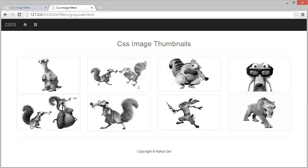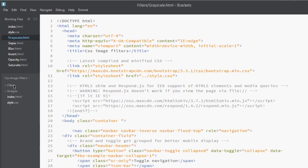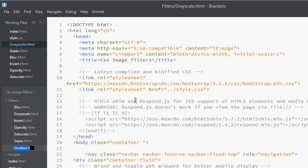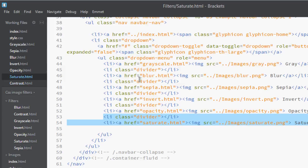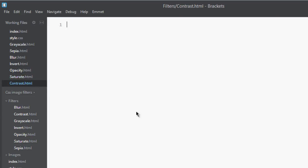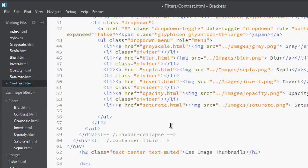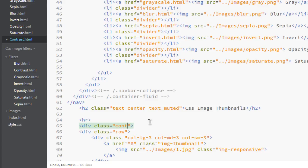Okay, so for that, let's get back to our code editor and create a page called contrast.html. Good. Let's copy saturate, paste it here, and change the class name to contrast.